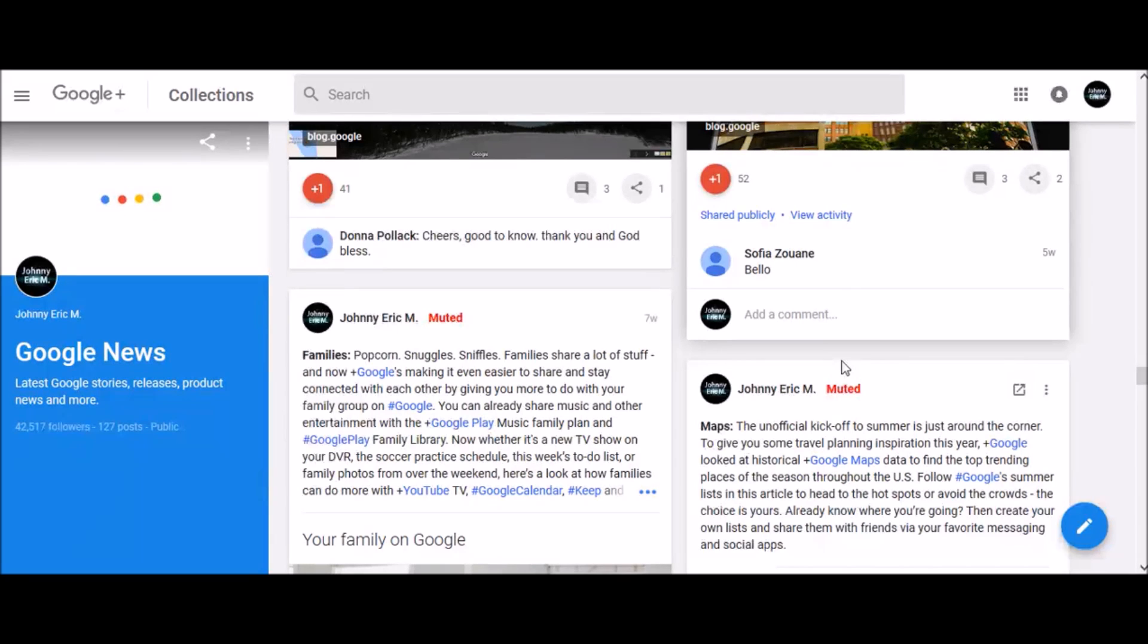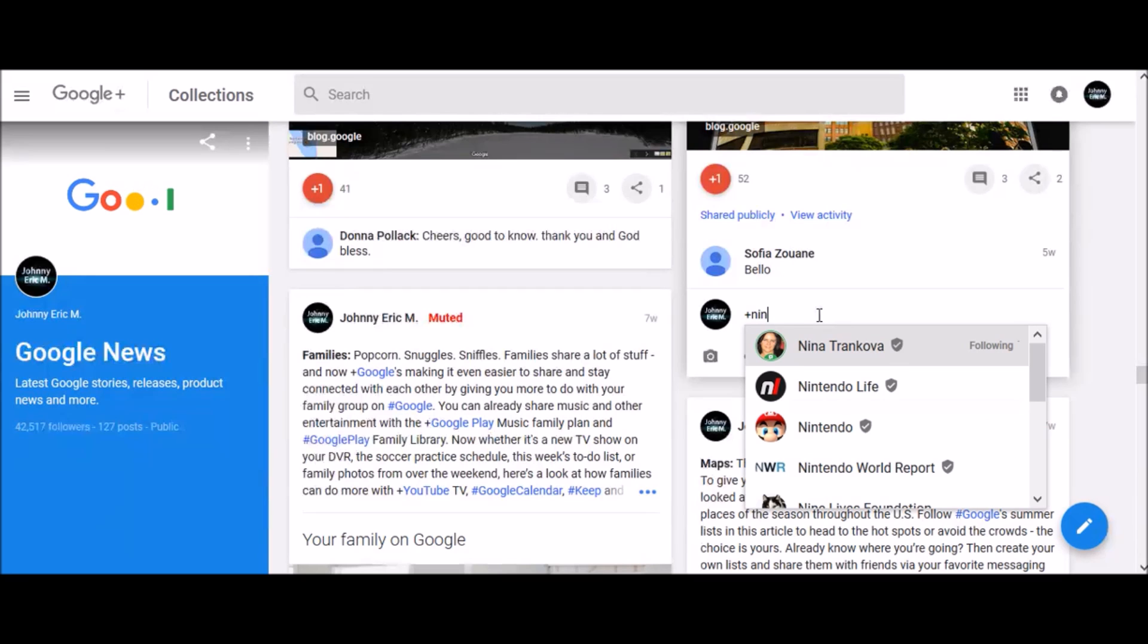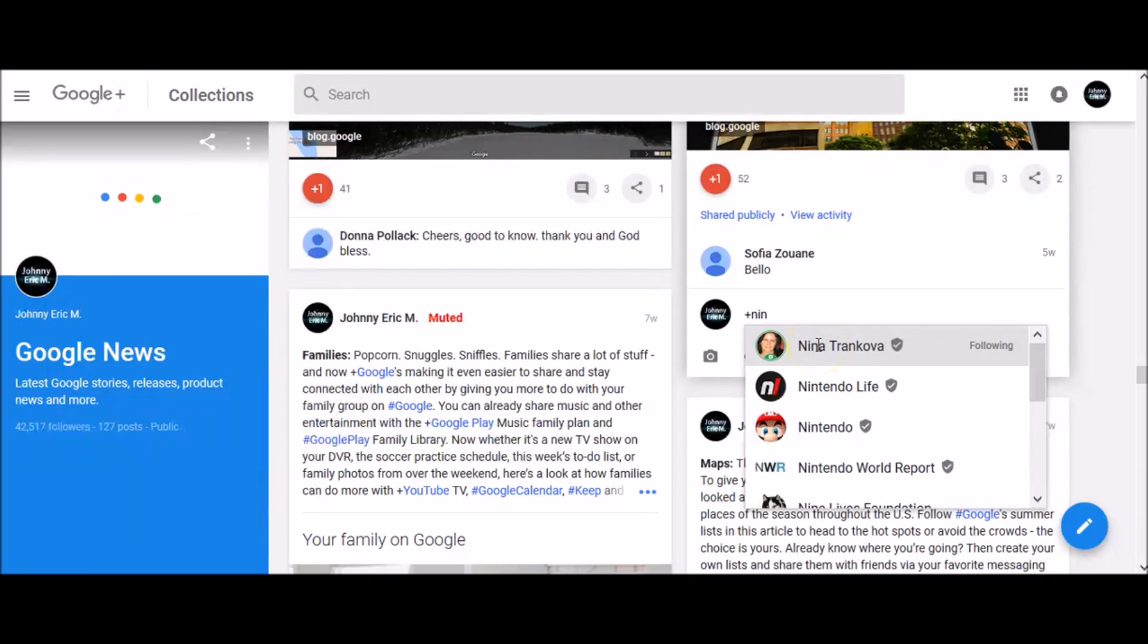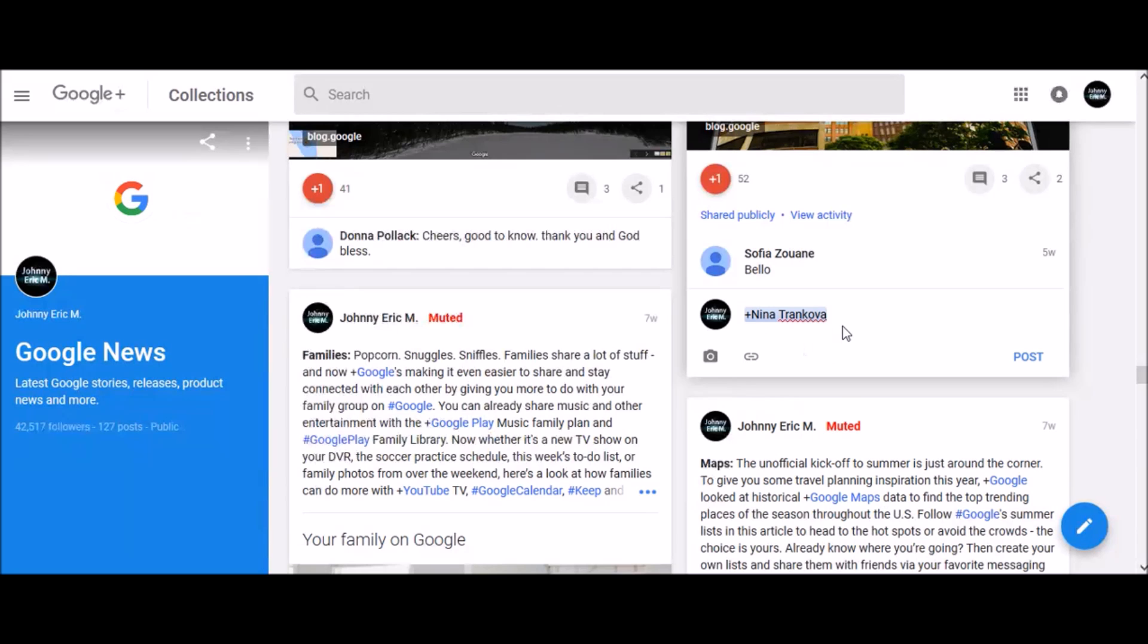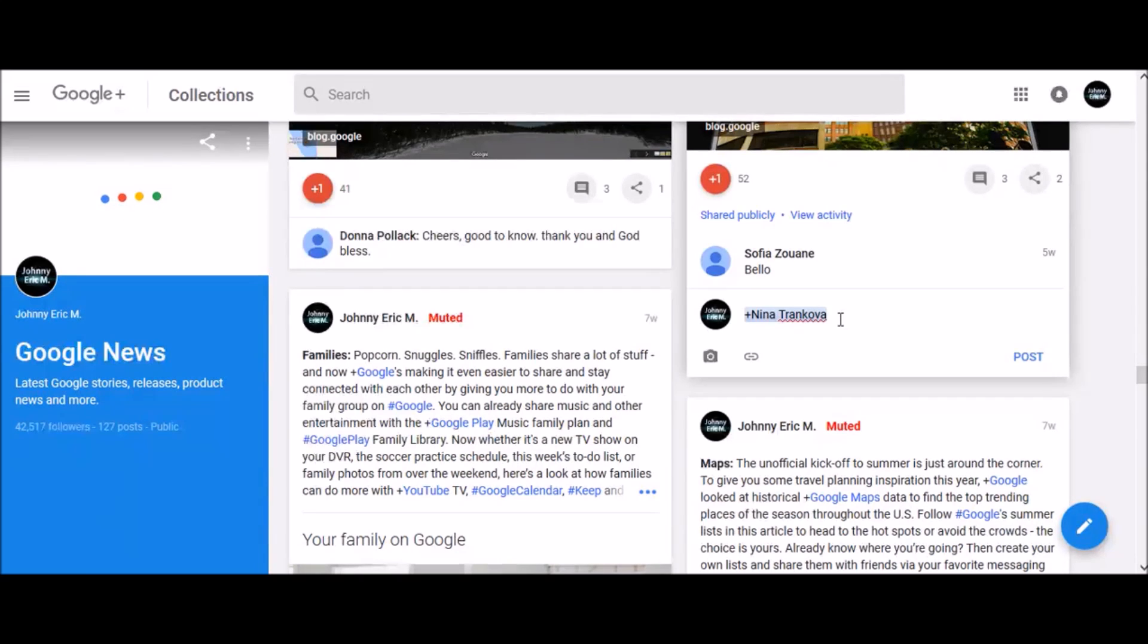To mention someone, first insert a plus sign and start to type their name, and from the pop-up window below, you can select that person and click on their name to mention them. Once you are done, you can enter some comment and simply click post.